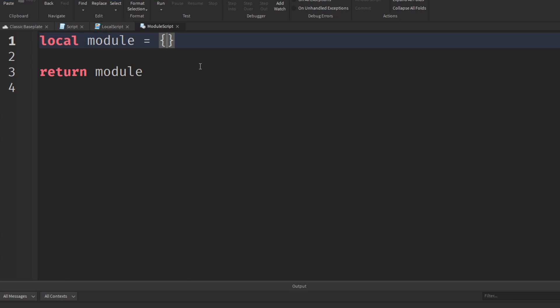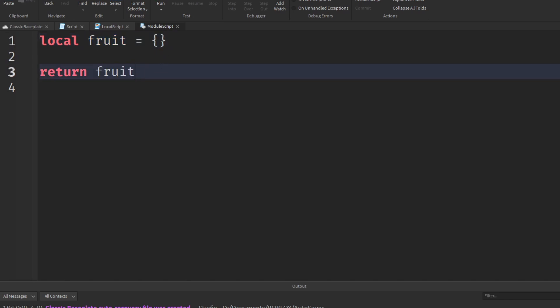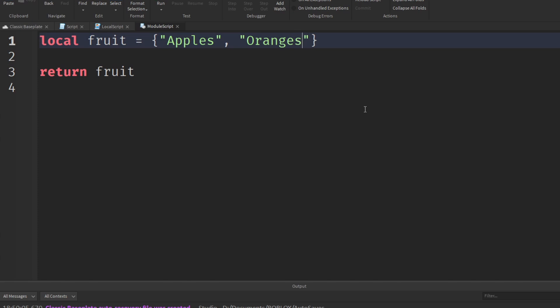So what would you want to use this for? Well, seeing as it's a table, you can store a list of items. We could have a bunch of numbers inside it, although that's not really very useful. How about we rename it from module to fruit. And then inside here we could have a list of fruit: apples, oranges, and everybody's favorite fruit, the tomato.